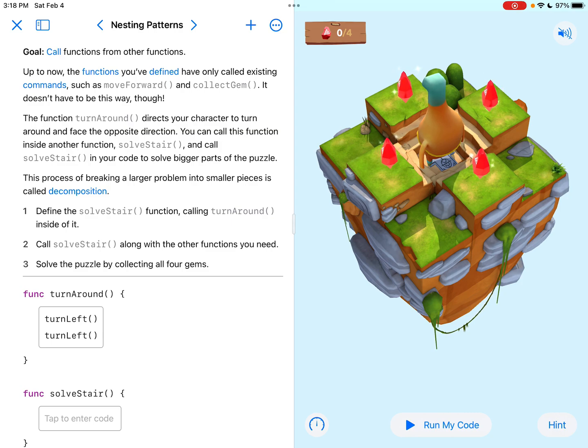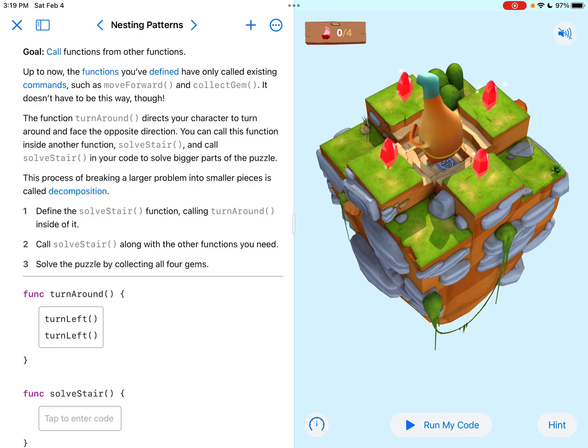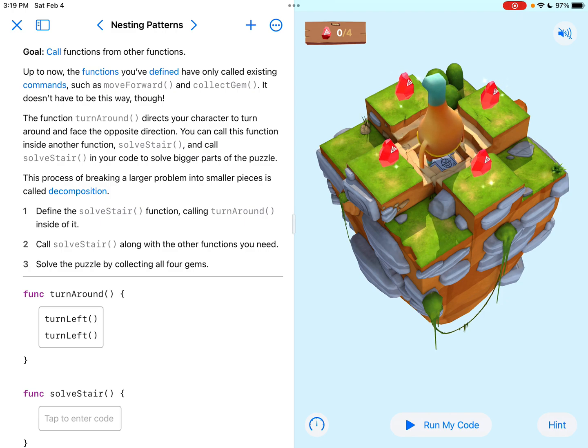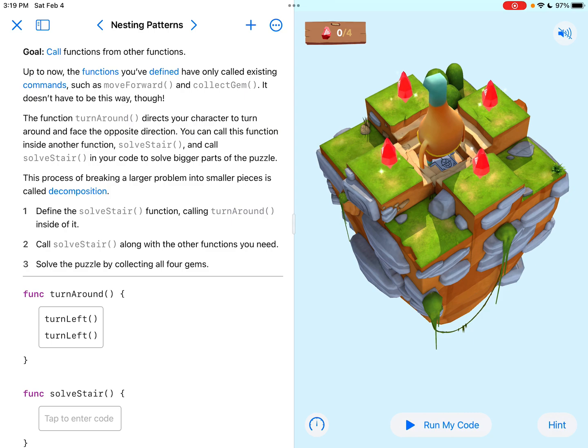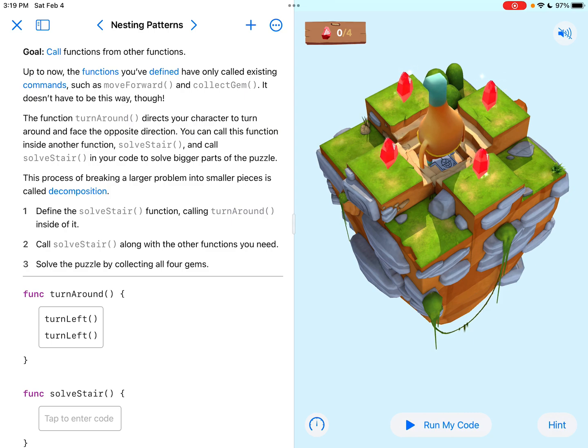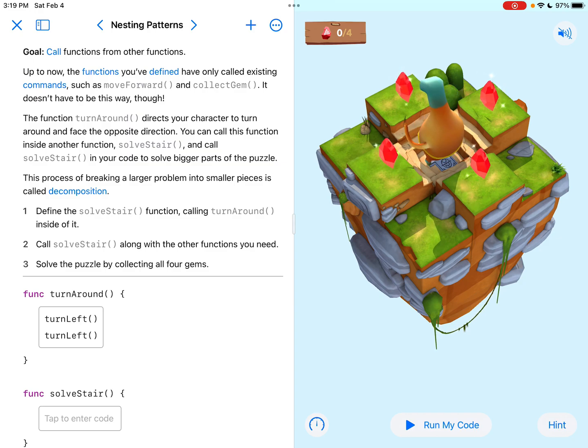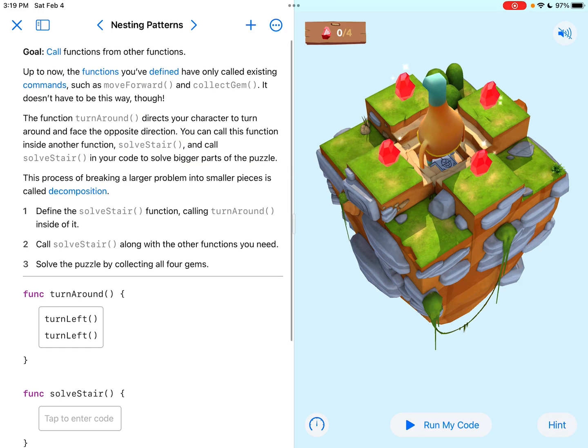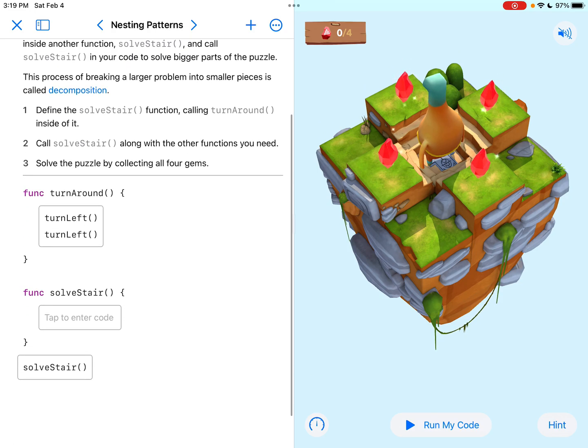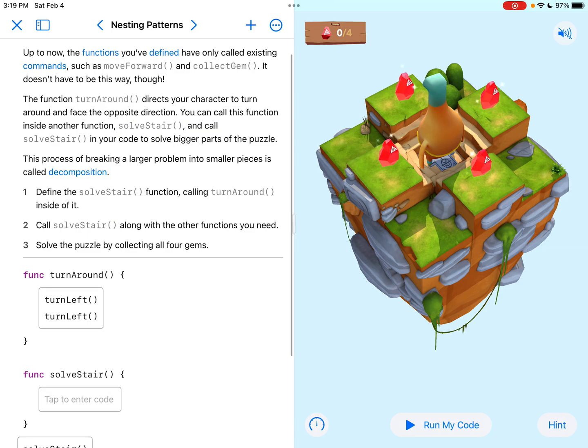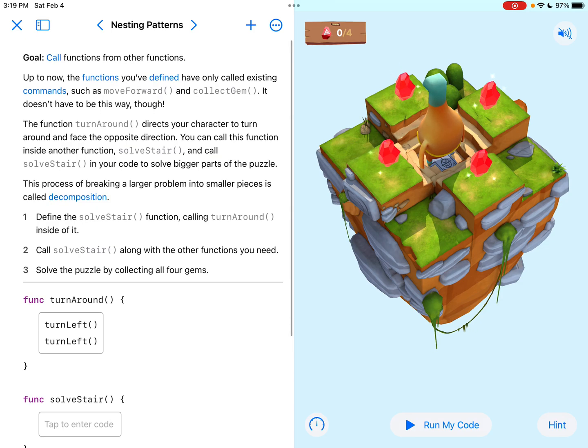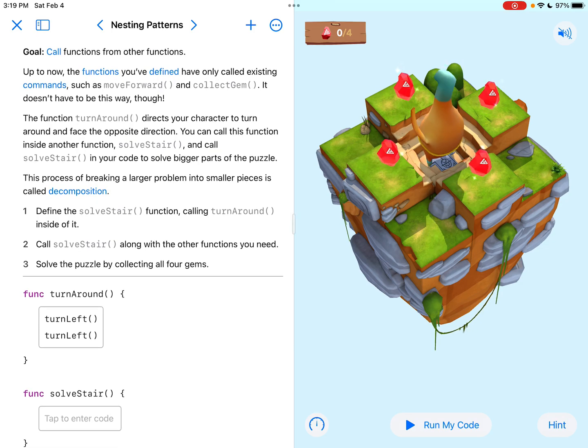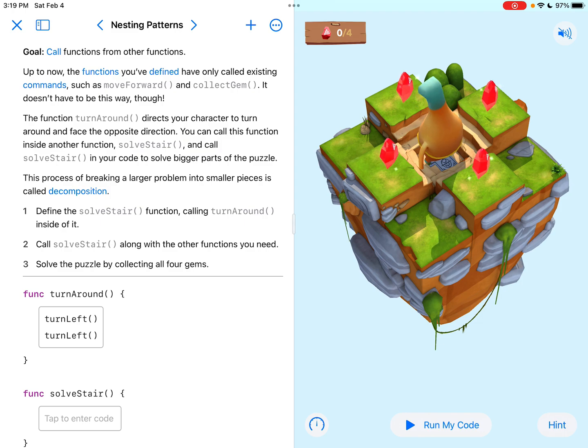It says the goal is to call functions from other functions. So we have called a function in the past and now it wants us to use a function within a function. If we look through the directions here, it says the function turnaround directs your character to turn around and face the opposite direction, which makes sense. I mean, it says turn left, turn left. That would give us a 180 degree amount of turn with two turn lefts being 90 degrees each.